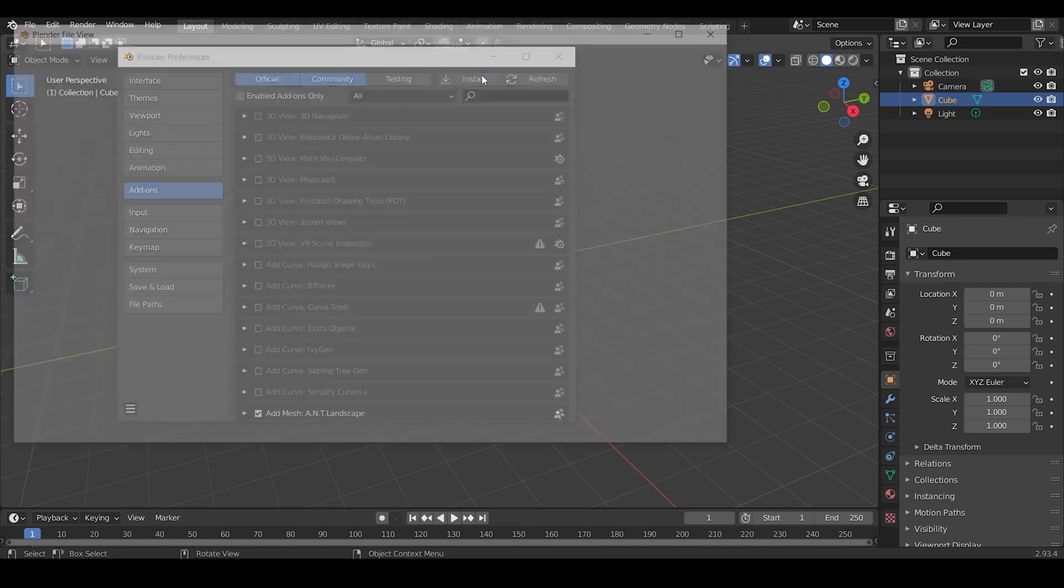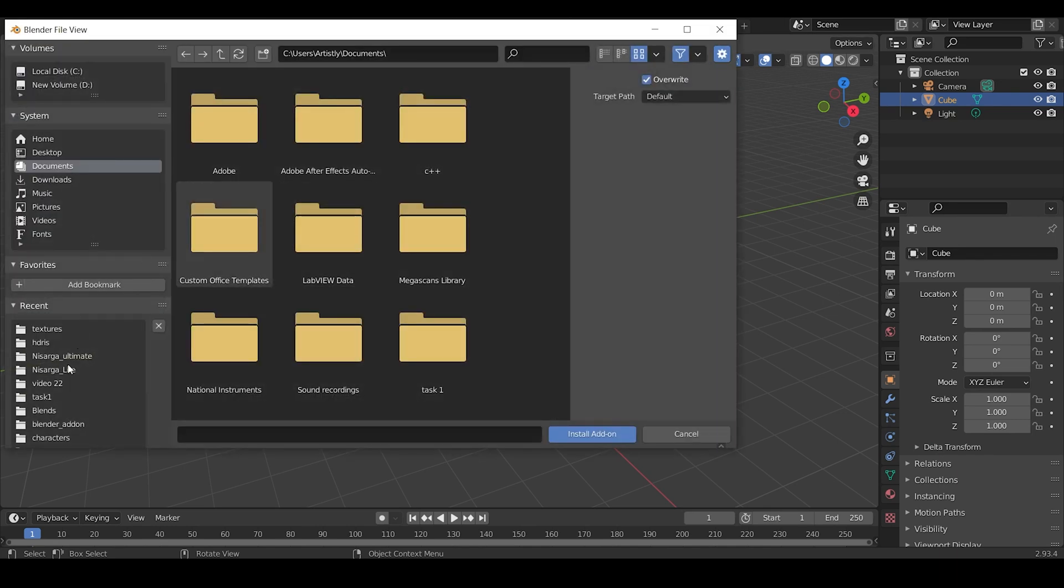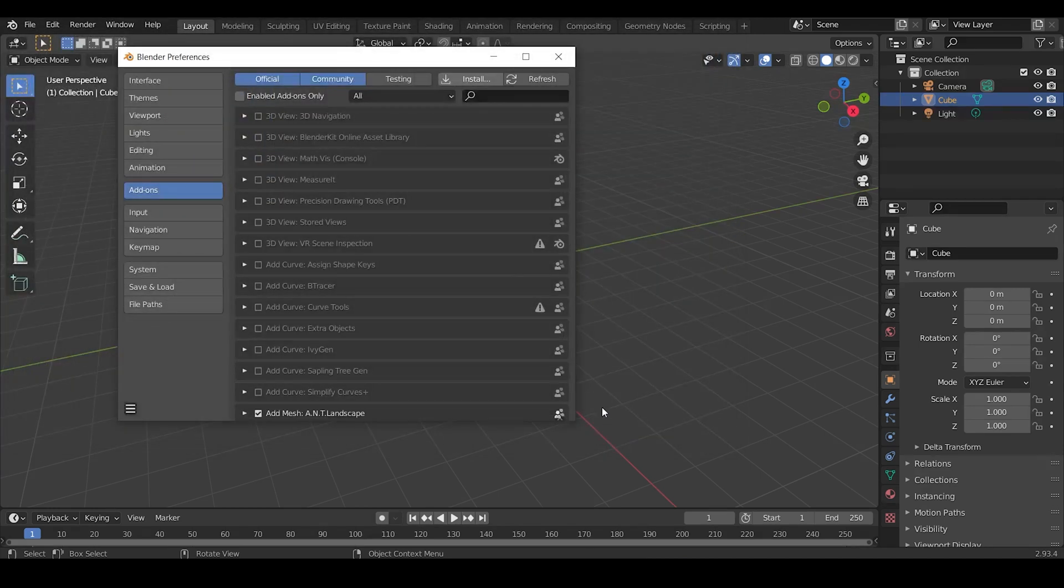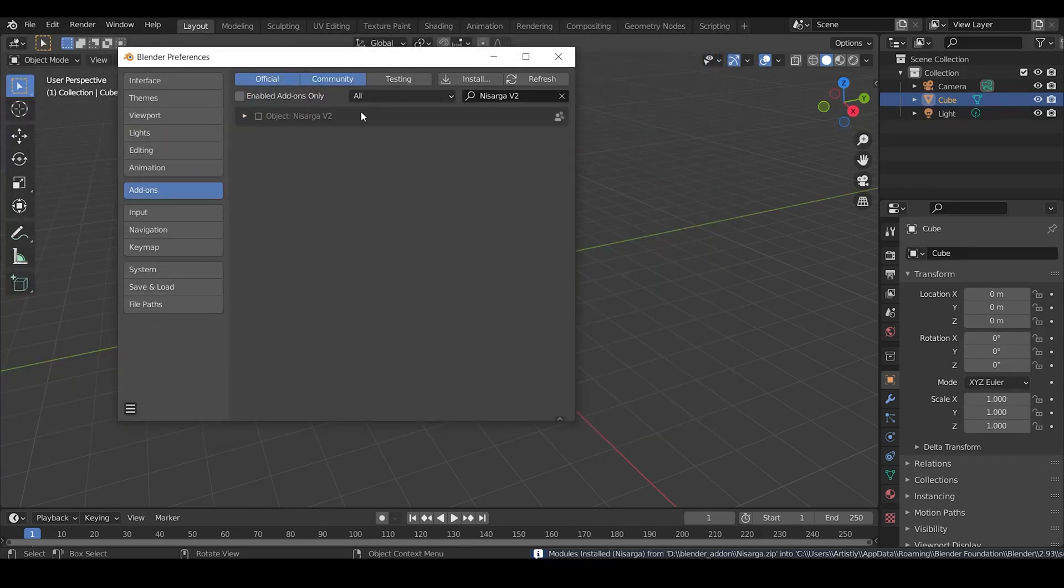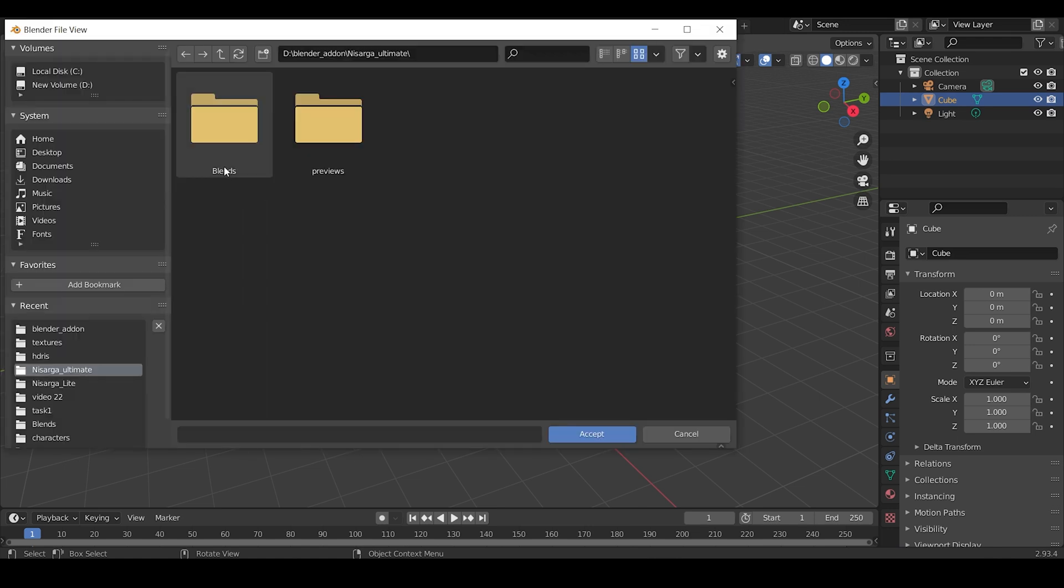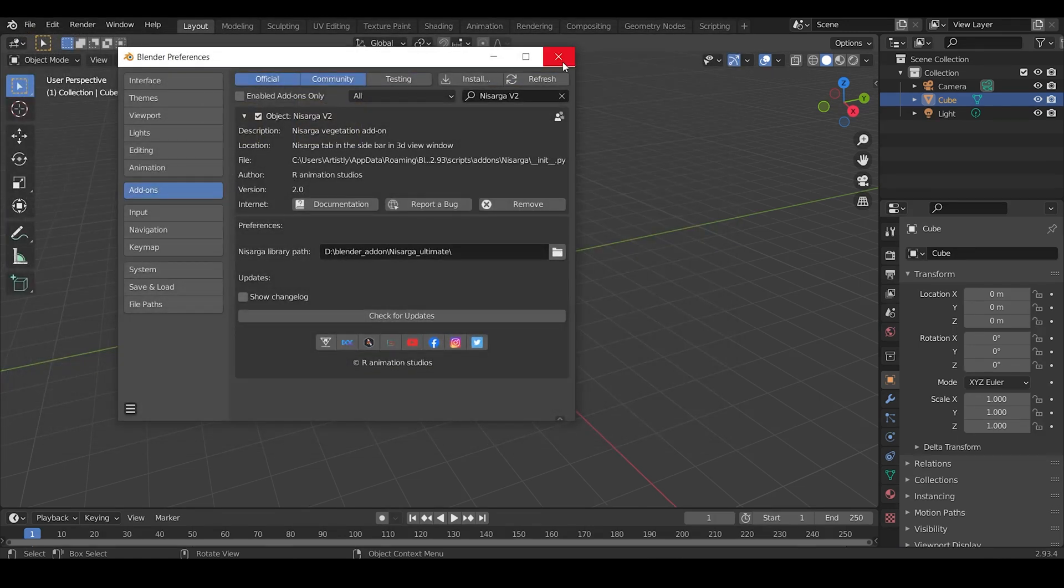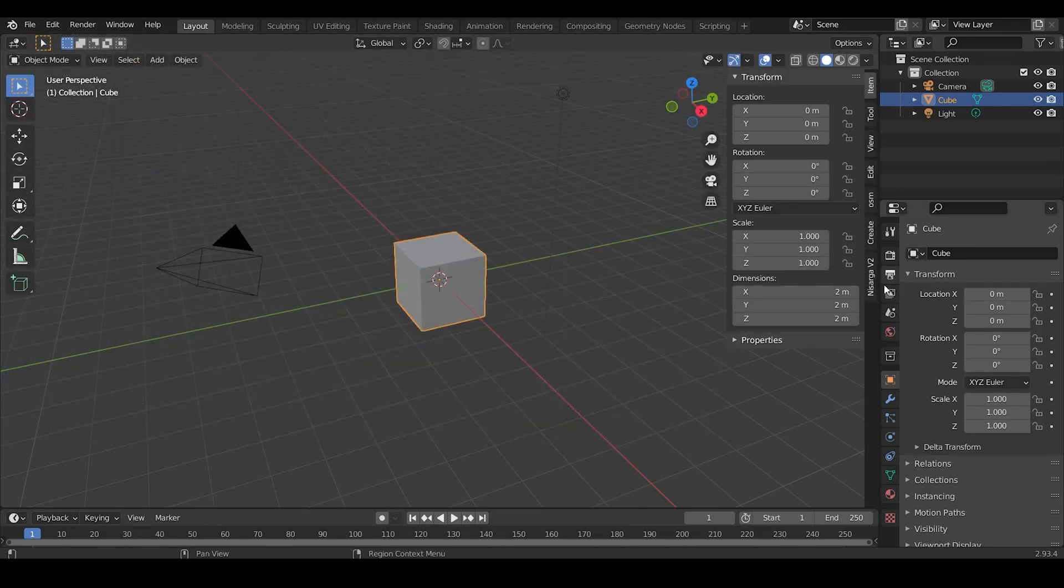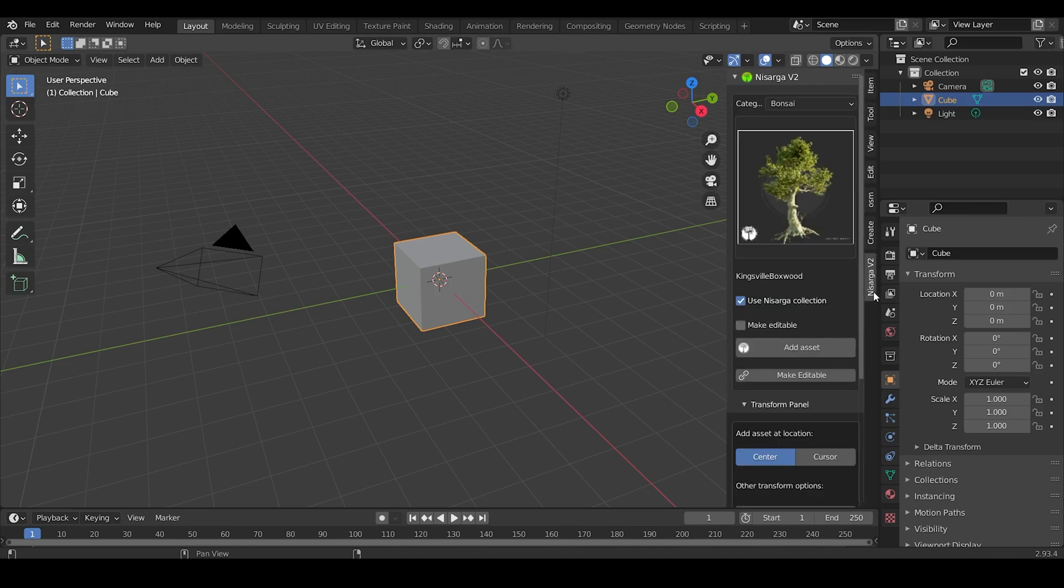Click on the Install button on the top right corner, select the add-on zip file, and click on Install Add-on. Once you're done with the installing, you need to specify the path where you extracted all the files. After successful installing, press N and you can see a Nisarg v2 side panel. From here you can select whichever tree you want and spawn them in your scene.